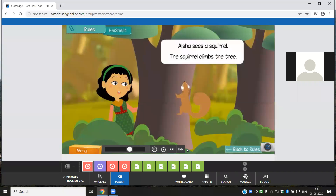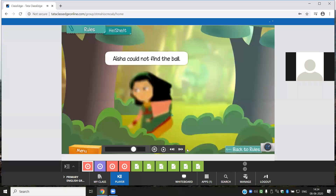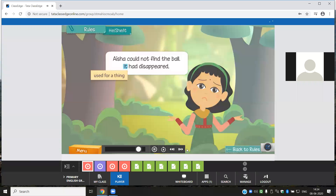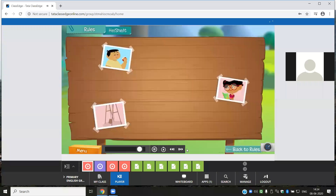Now how do you avoid repeating the word squirrel? You use the pronoun 'it.' The pronoun it is used for an animal. Aisha could not find the ball — it had disappeared. The pronoun it is also used for a thing. In this sentence, the pronoun it is used for the ball.